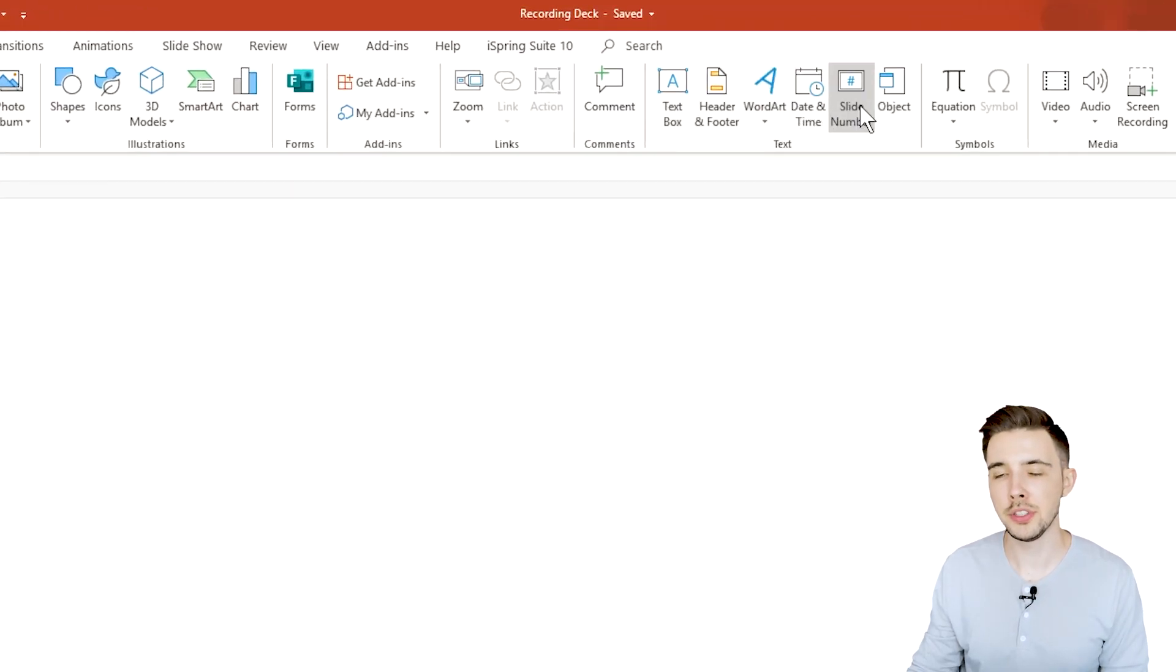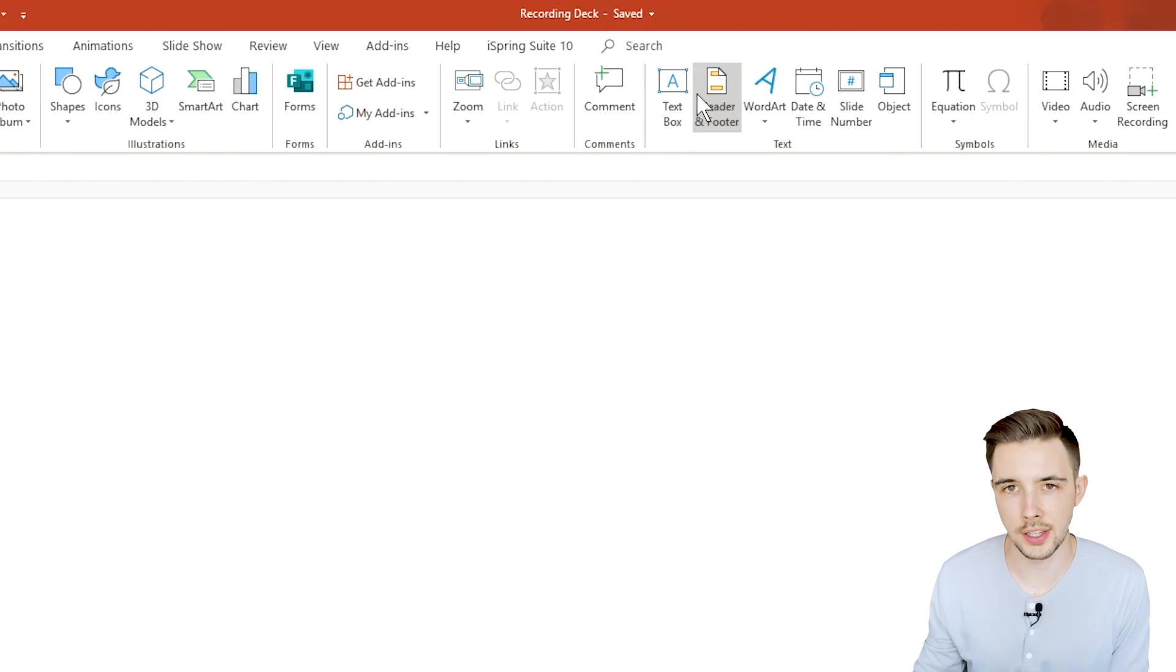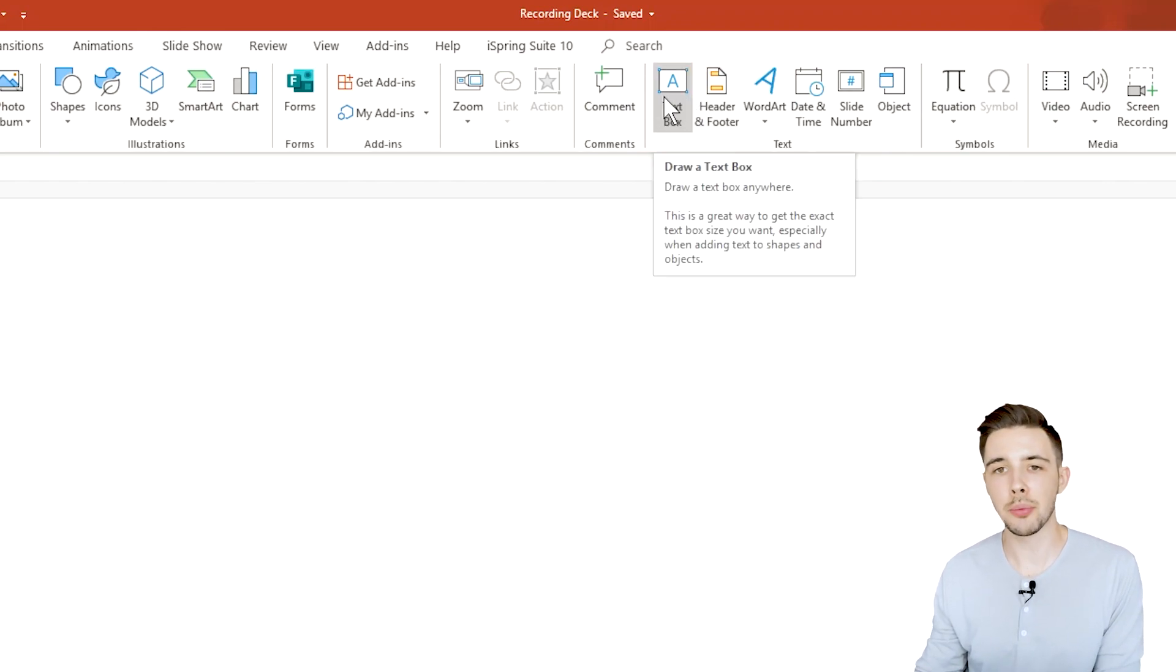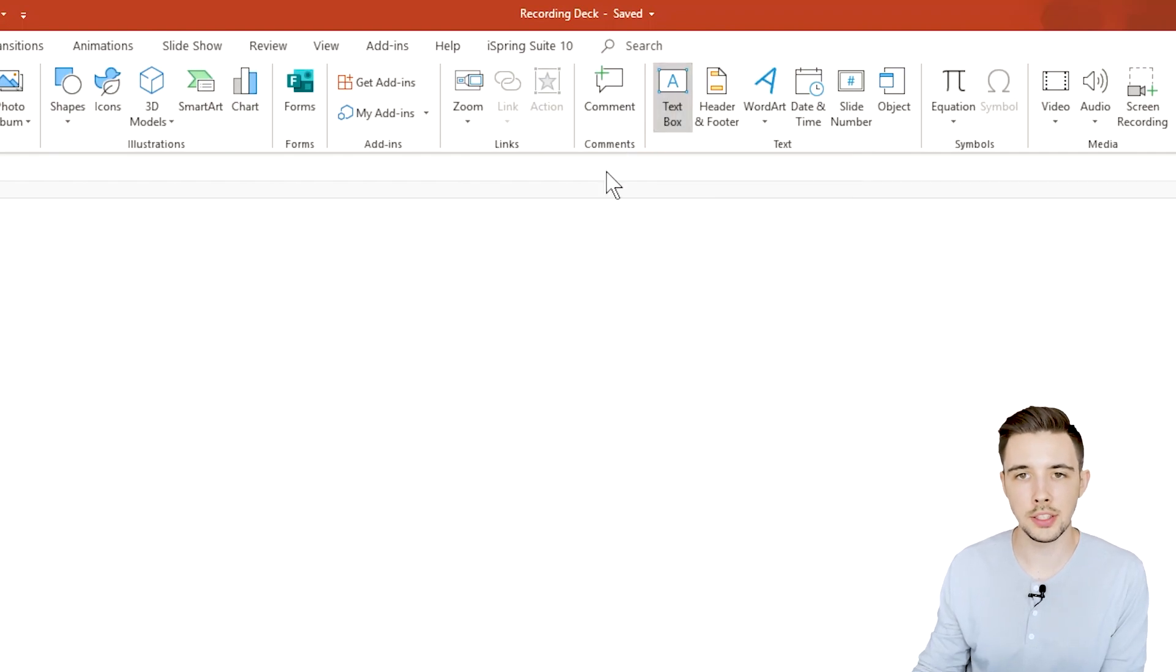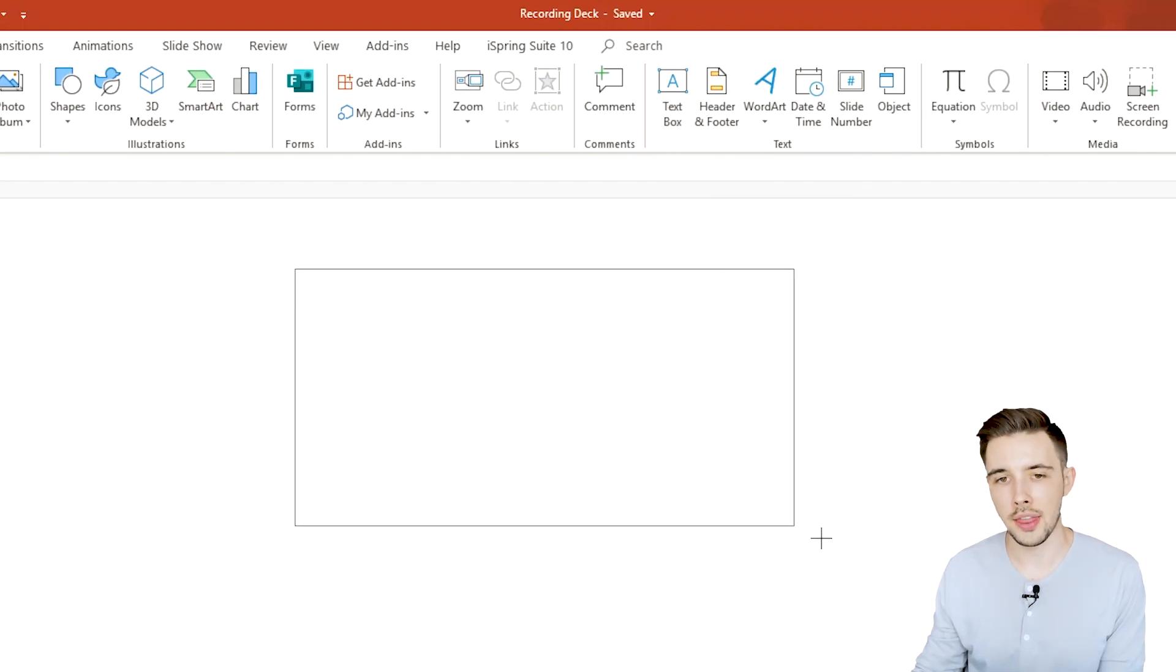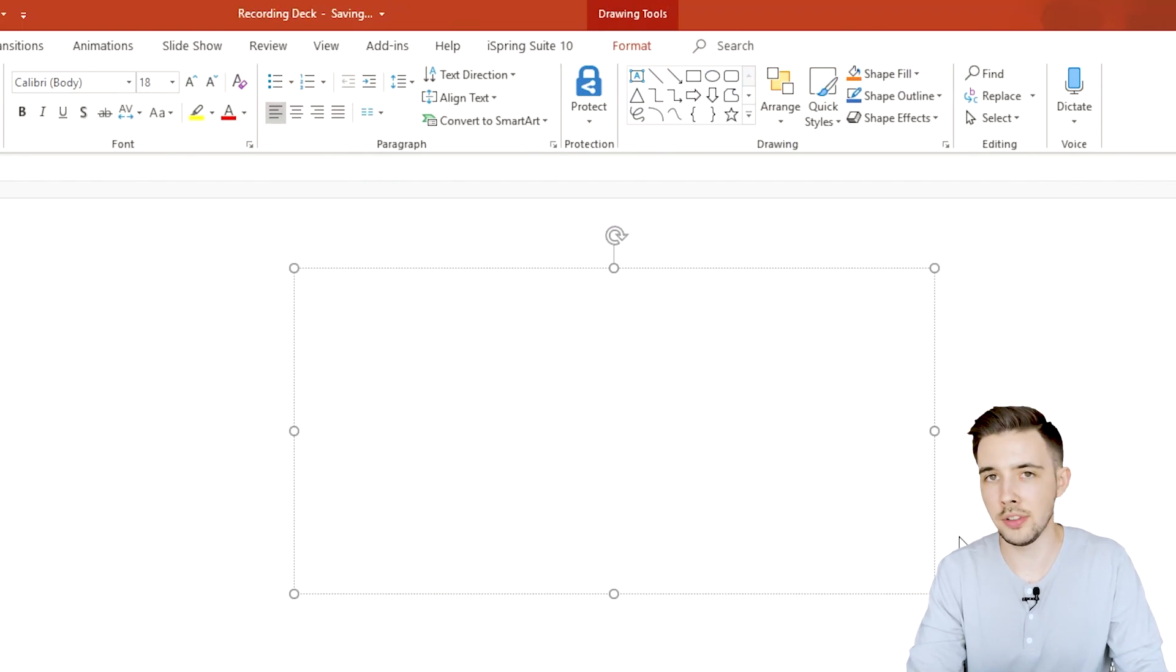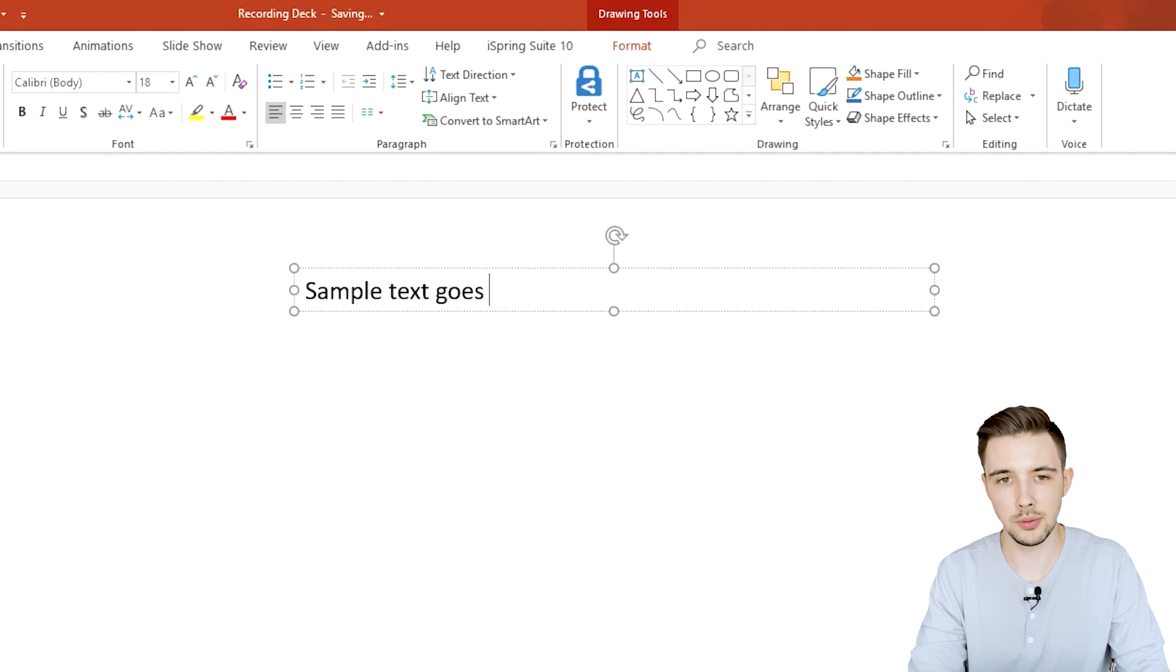Now you have a bunch of different options for the text section. First we have text box. It's not too complicated but I'm just going to show you guys how to quickly do it. You click on text box, you get this weird symbol looking thing, and then you can click and drag and then you can just add whatever text you want. So sample text goes here.